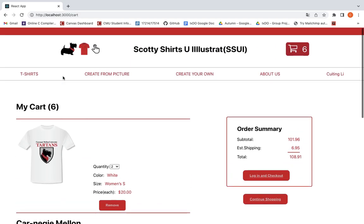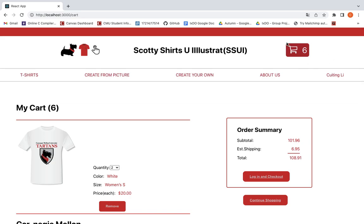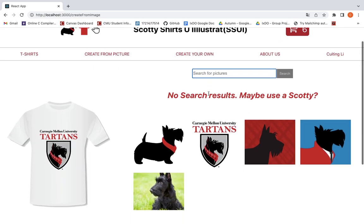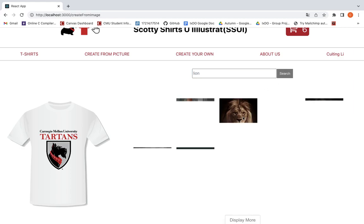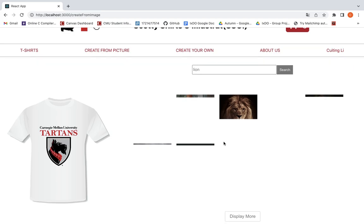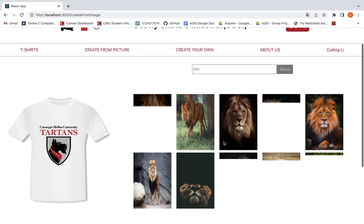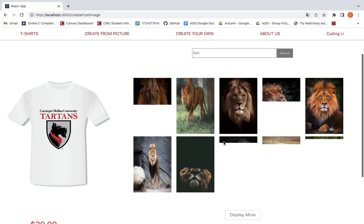The total number right now is 6. And we can try to search some pictures on the internet by using a RESTful API to bring some pictures from the internet. Maybe we can try to search Lion. So this picture of Lion has been brought from the internet to our website.